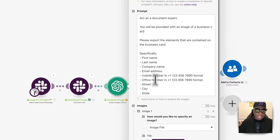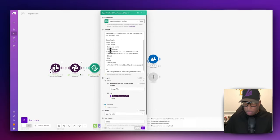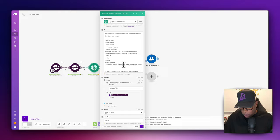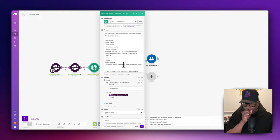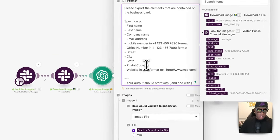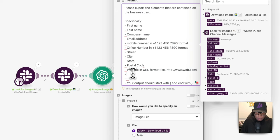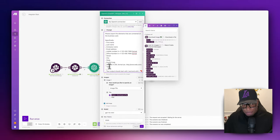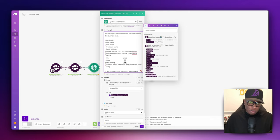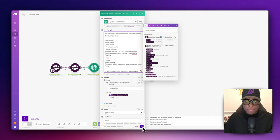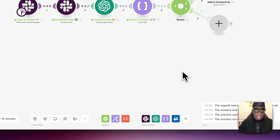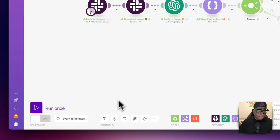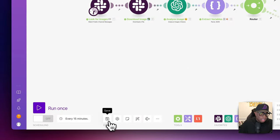If you ever want to change the variables, go back to 'Analyze Image' and specify what you want. For example, we can add a 'title' field to the prompt so it extracts the job title as well. Once you run it again, it should pull that information. Let's run it again.